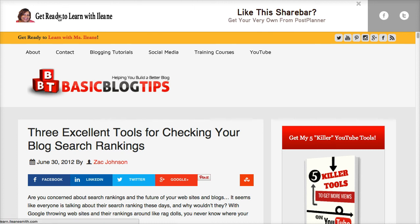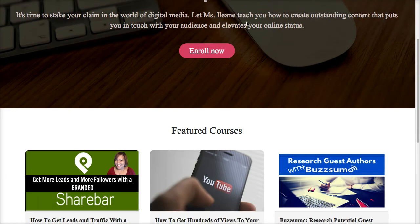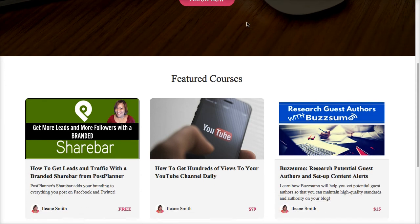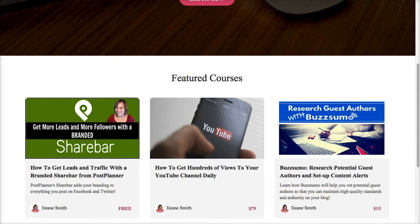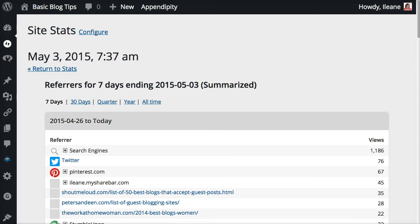So really quickly let me just go over to the Get Ready to Learn with Eileen Smith site. And this is where you can get a free tutorial on how to set up this custom share bar.